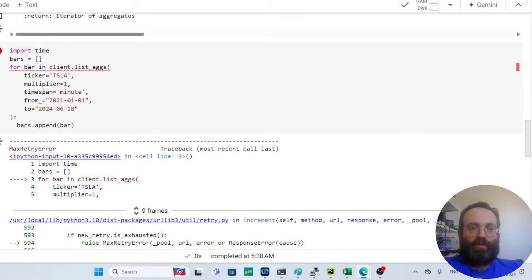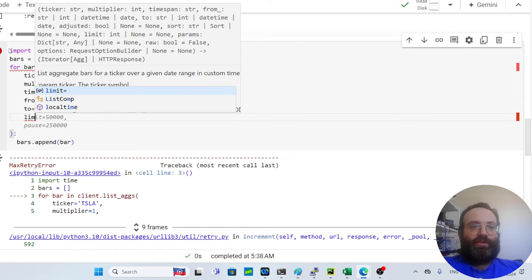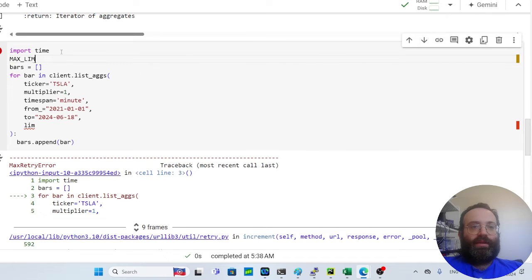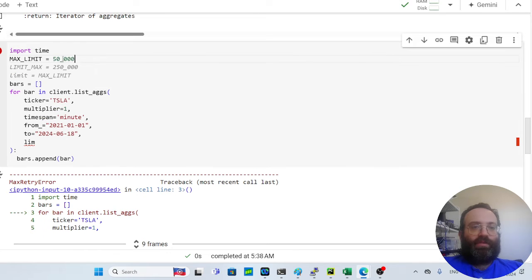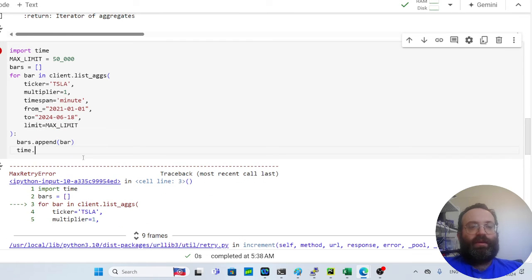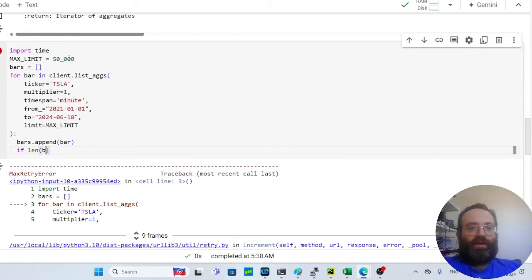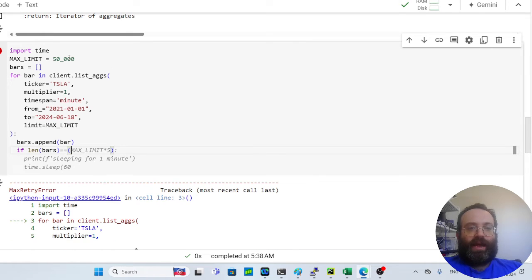Now let's fix two things. First, set 'limit=50000' — the maximum allowed — so each API call returns up to 50,000 rows. Second, add rate-limit handling: every time 'len(bars)' reaches 'max_limit * 5' (i.e., 250,000 rows, meaning five calls have been made), we sleep for one minute. This way the script automatically pauses and resumes without hitting the API rate limit.